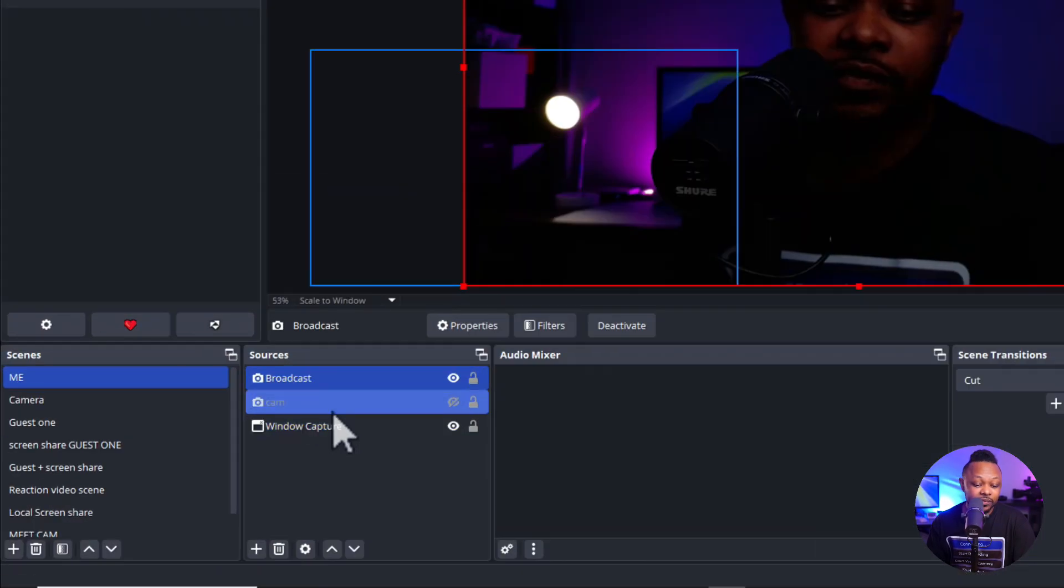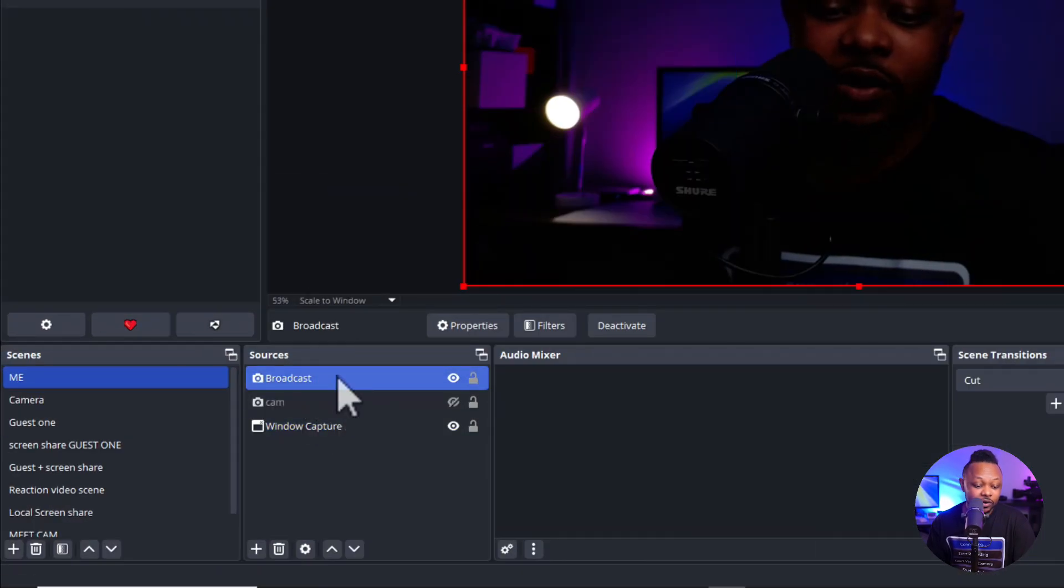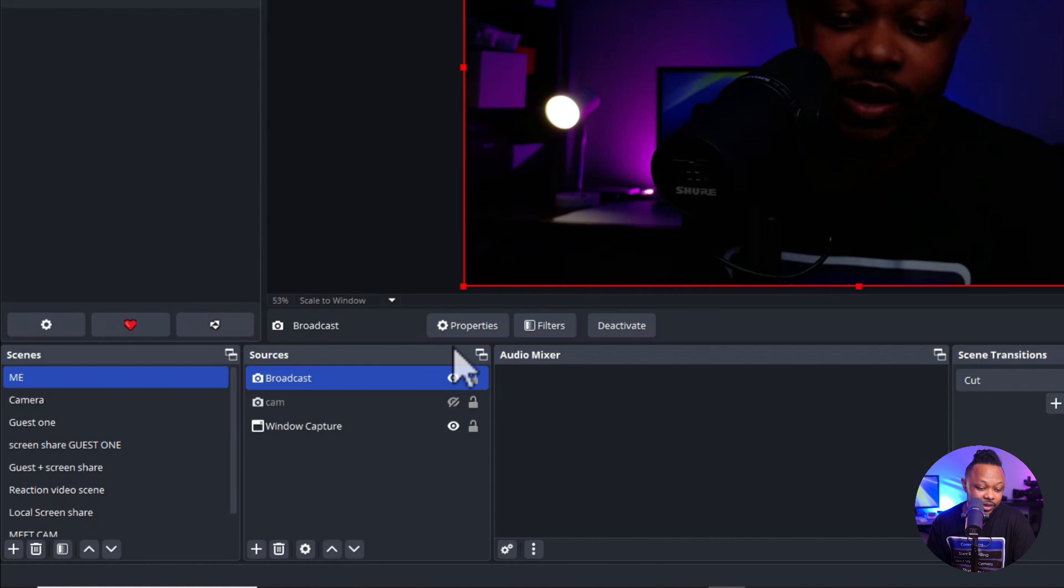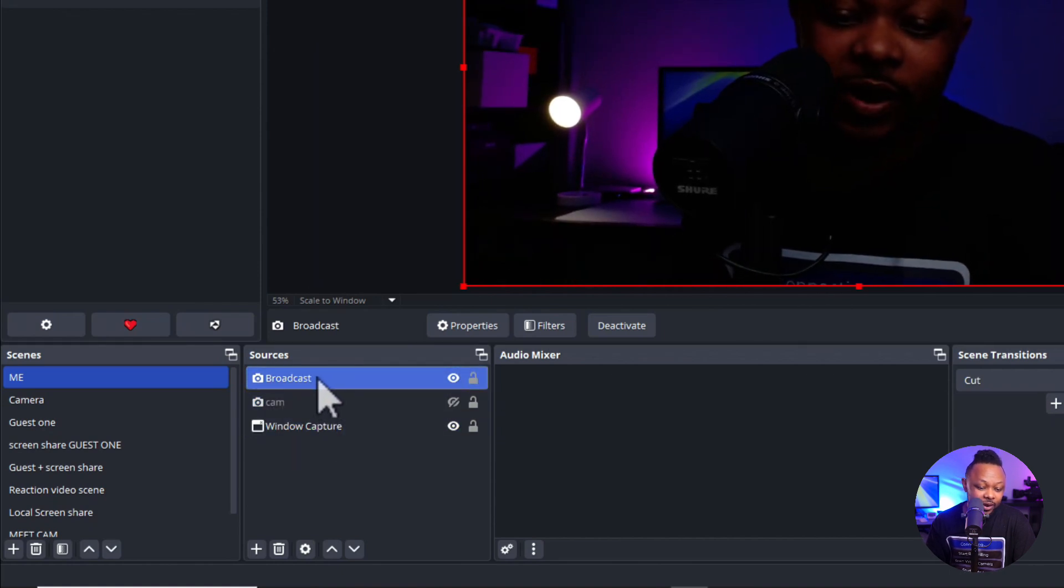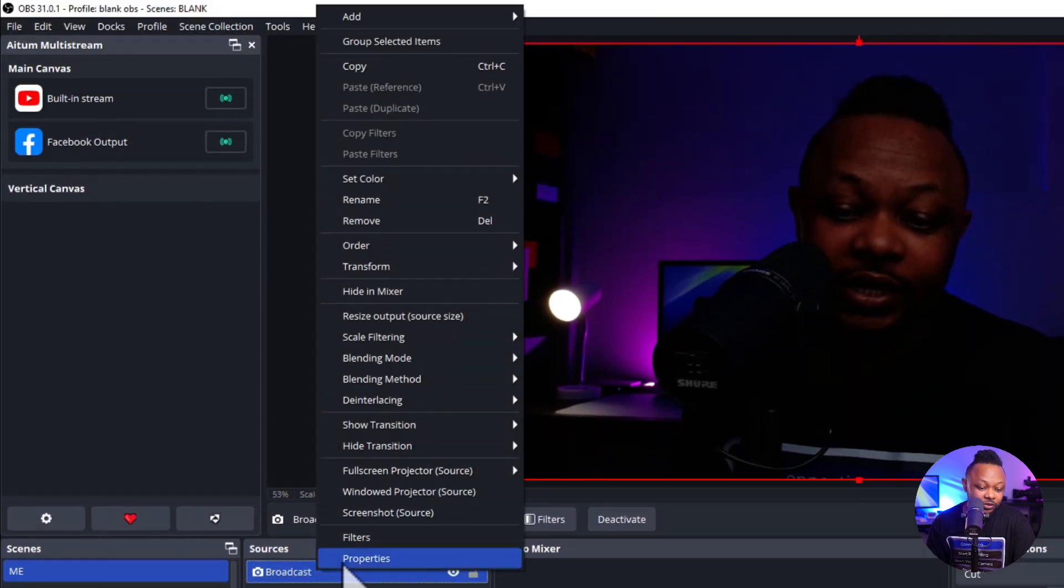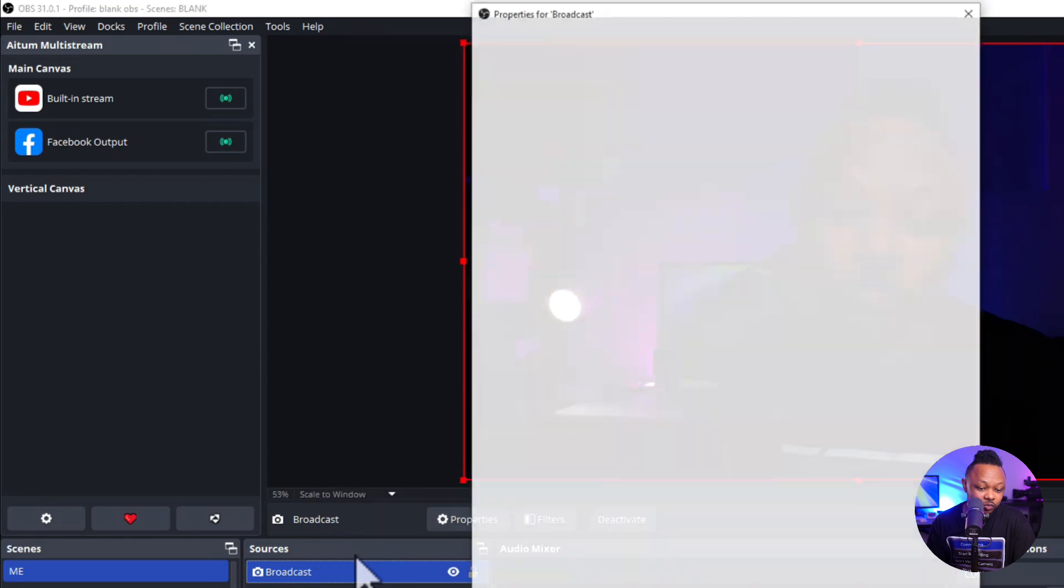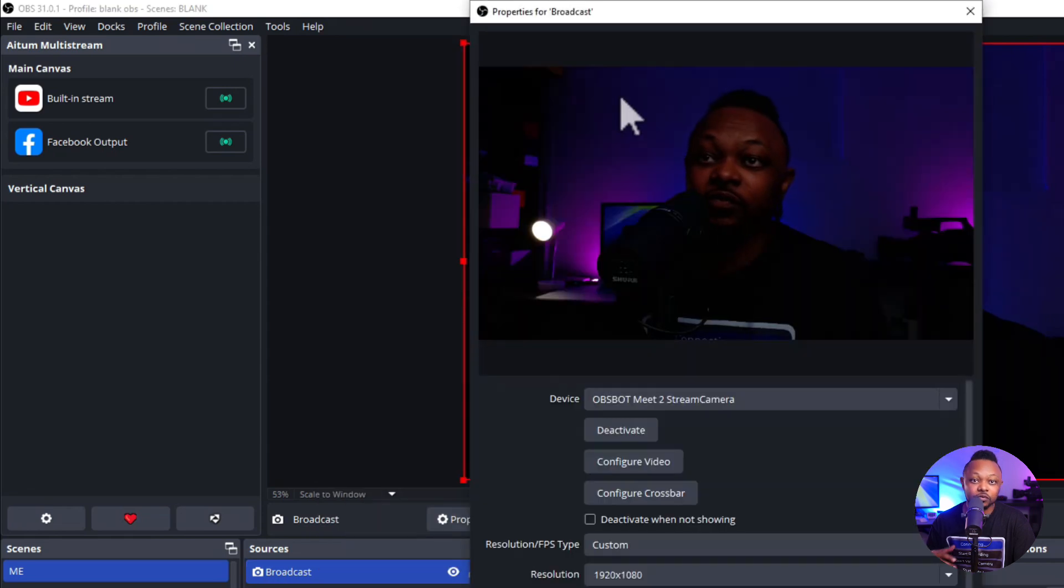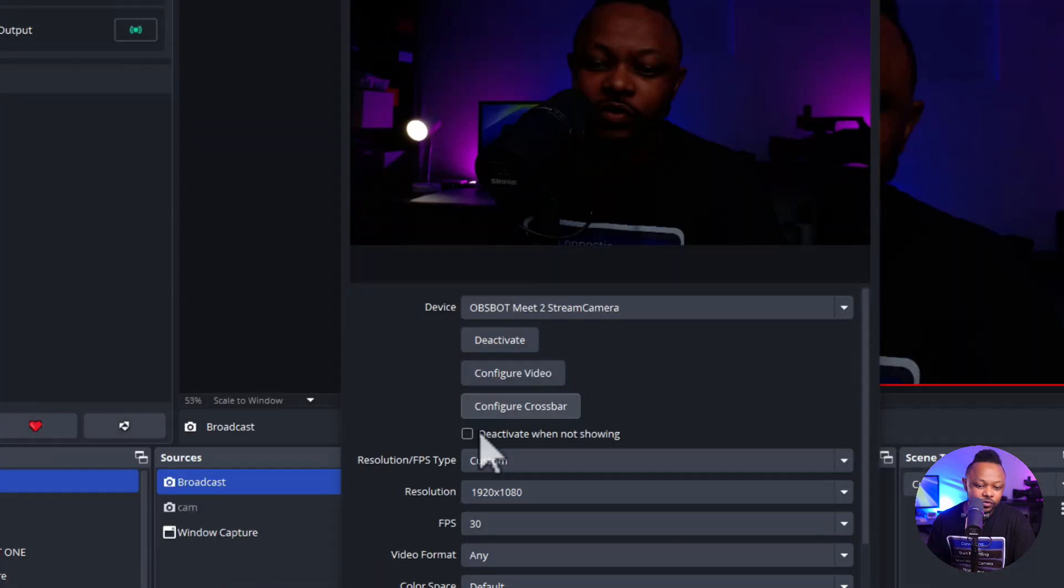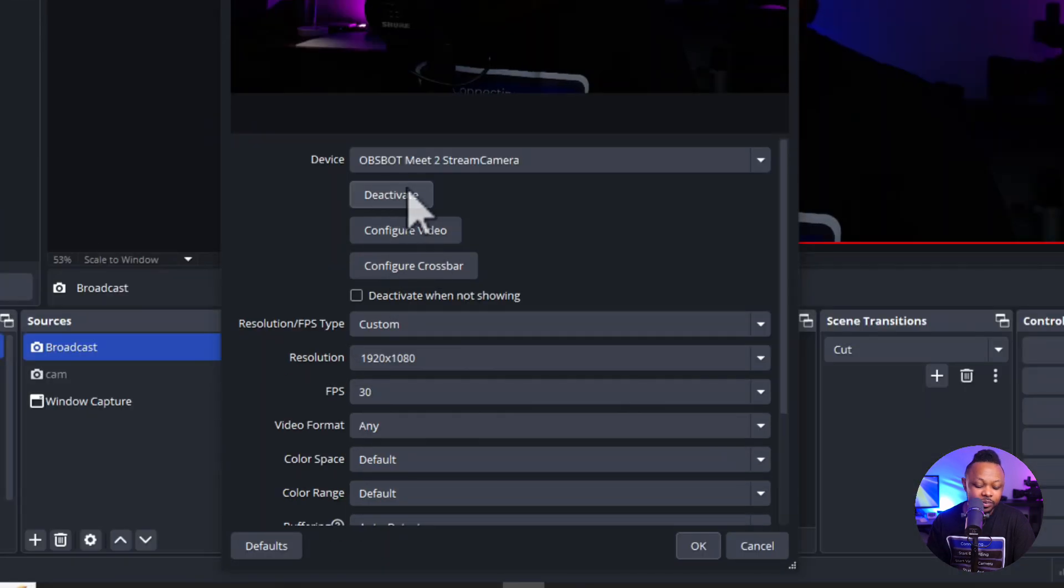So what I'm going to do is I'm going to go ahead and go under that webcam. So we're going to go ahead. I'm going to call it broadcast. And then I'm going to click to it and go to properties, as if we're going to add it.